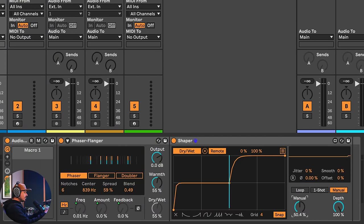So now we can add this wild phaser to everything else with this sequence and have some fun.